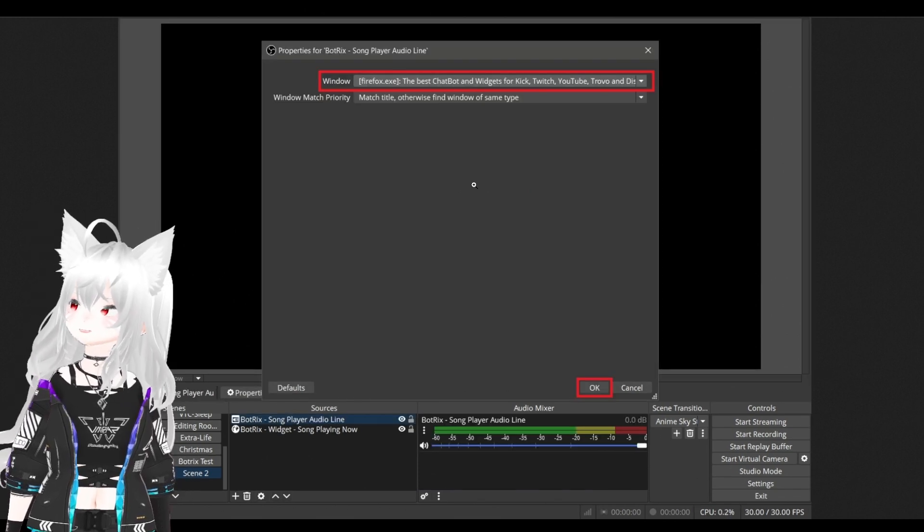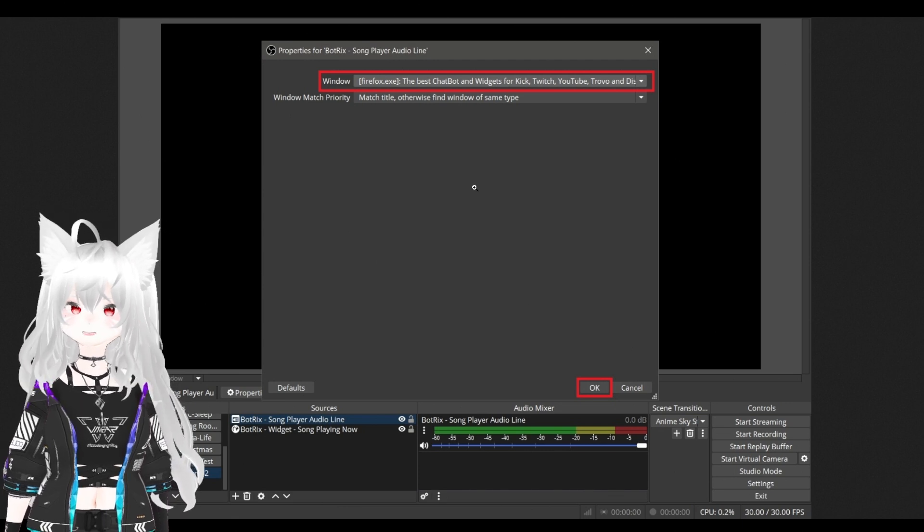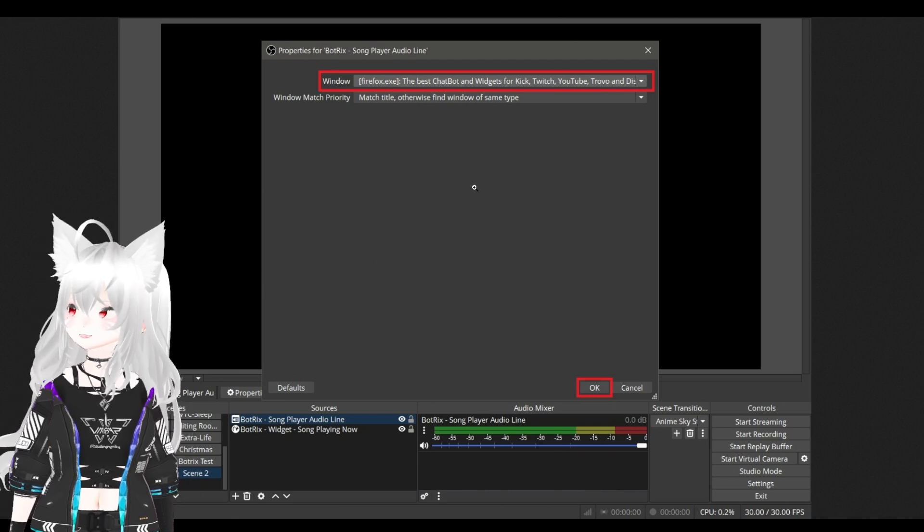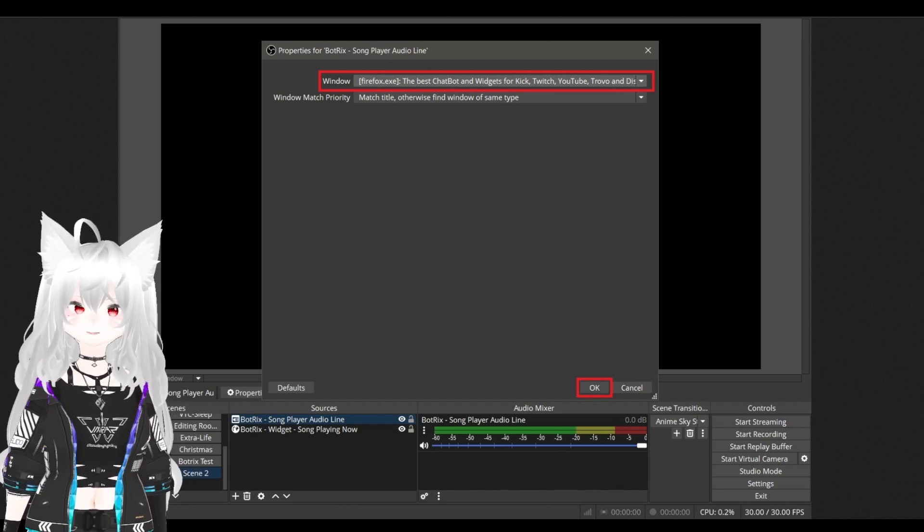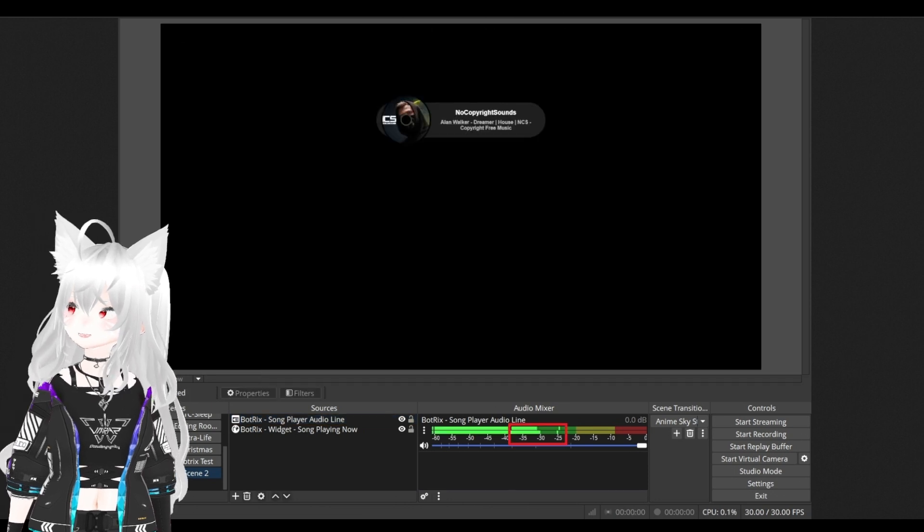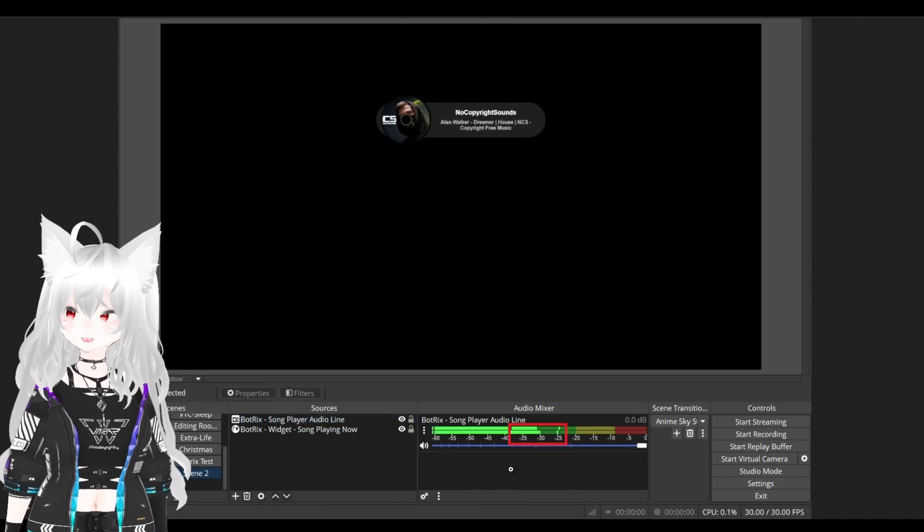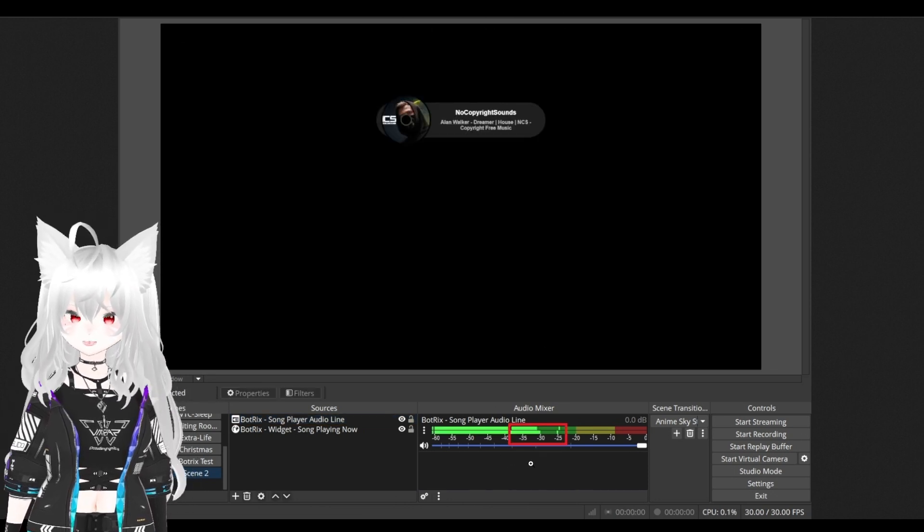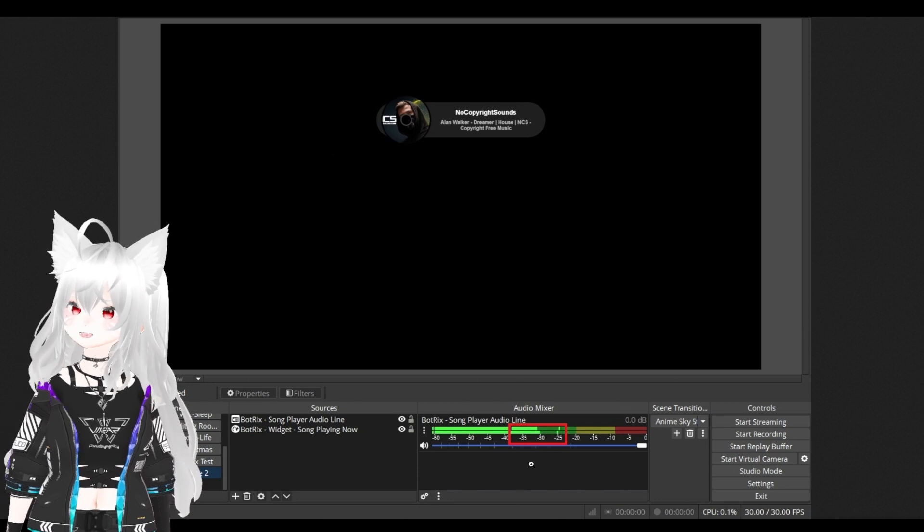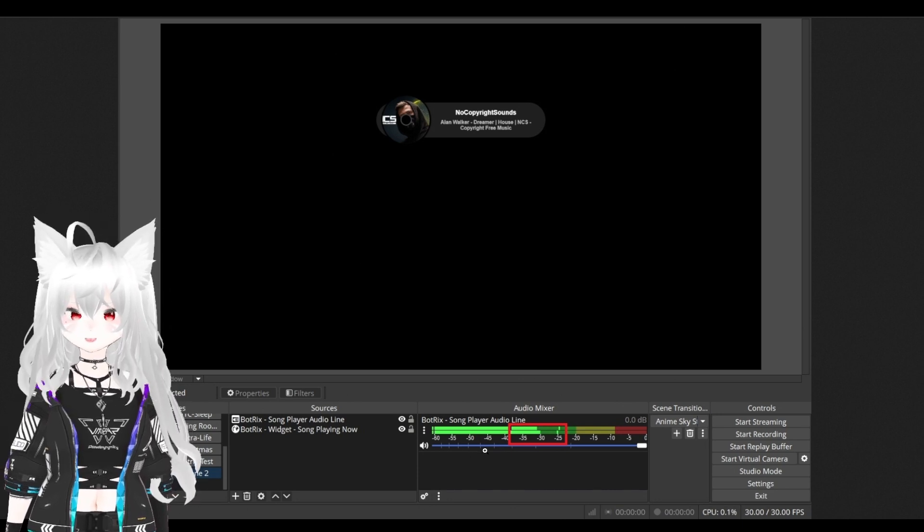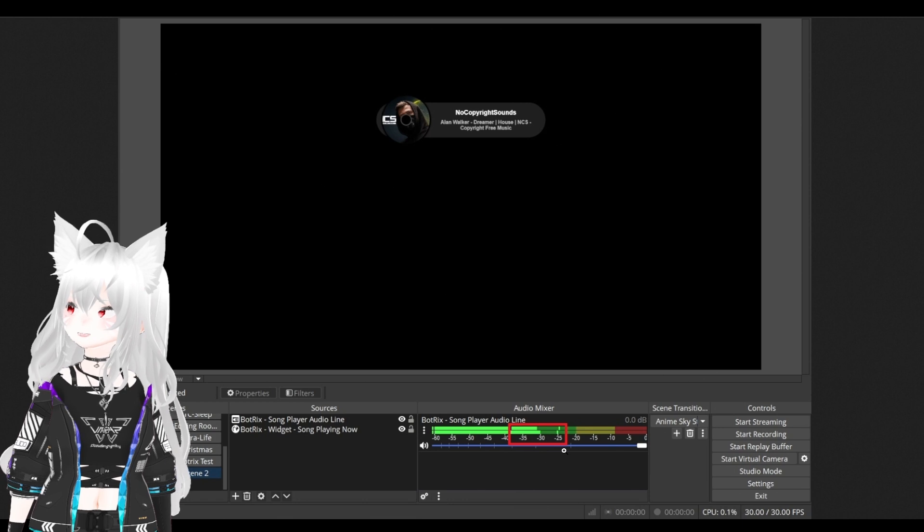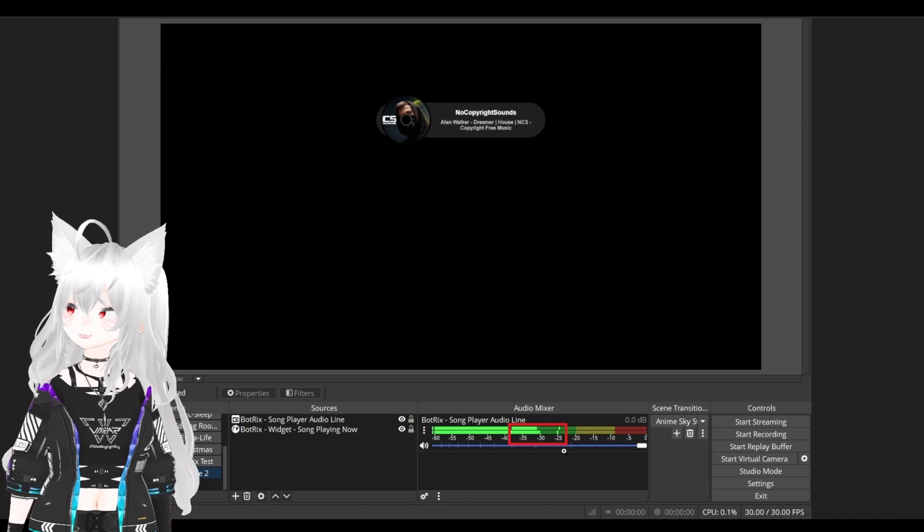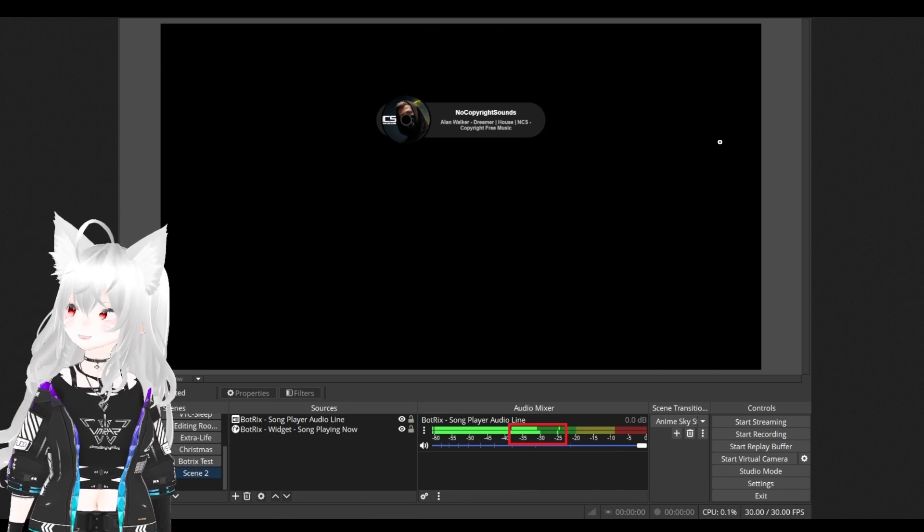Then we need to find the web browser that you have BotRex on. Hit OK. Now, you see we added the audio line to your OBS. Now the song can be heard through your OBS and your viewer will be able to listen.